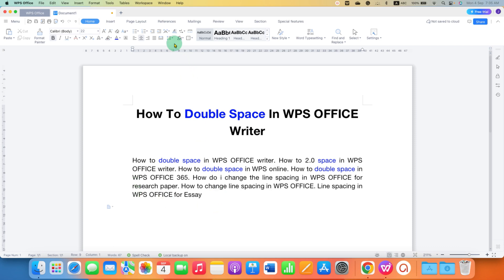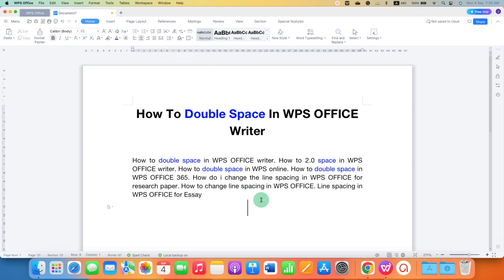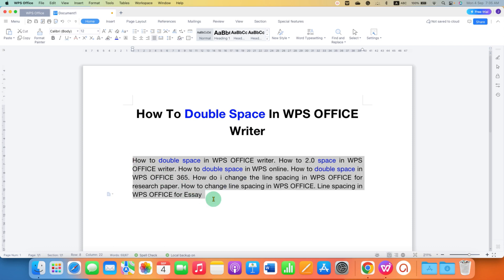You may have tried to click on the line spacing and then select 2.0. If you click on this option, nothing will happen. That's because first you need to select the text to which you want to apply double space.